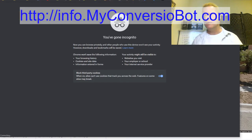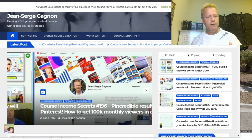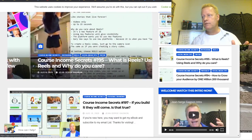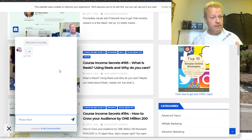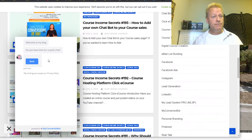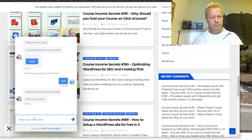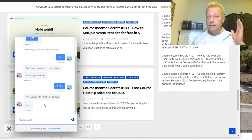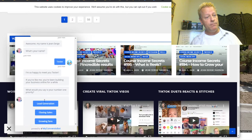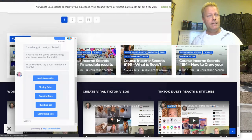On my own website — if you go to my blog at jeanserge.com — you're going to see I have a little chatbot down at the bottom. If I click on it, it will pop up a chat. It shows 'Welcome to my blog, do you have time for a quick chat?' I say sure, and then it asks my name. I type 'tester' and it'll say 'Hey tester, how are you, nice to meet you,' then ask what they need from me today. I just built all that really quickly.